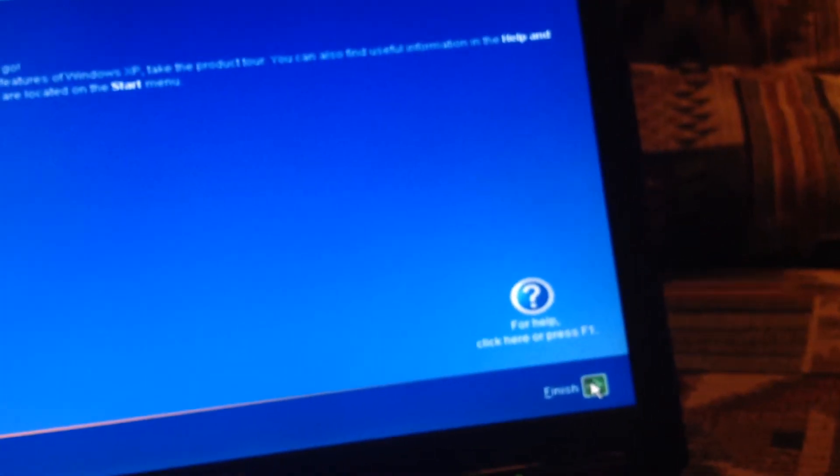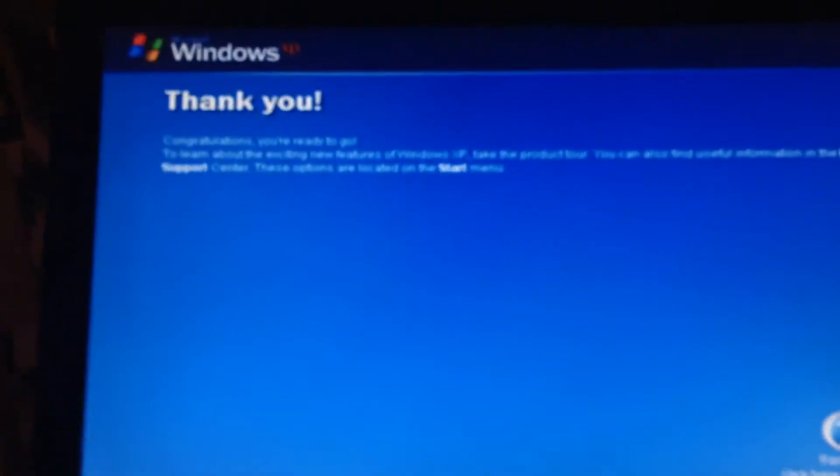Right now we can start with XP. See, no more problems, we're setting it up.